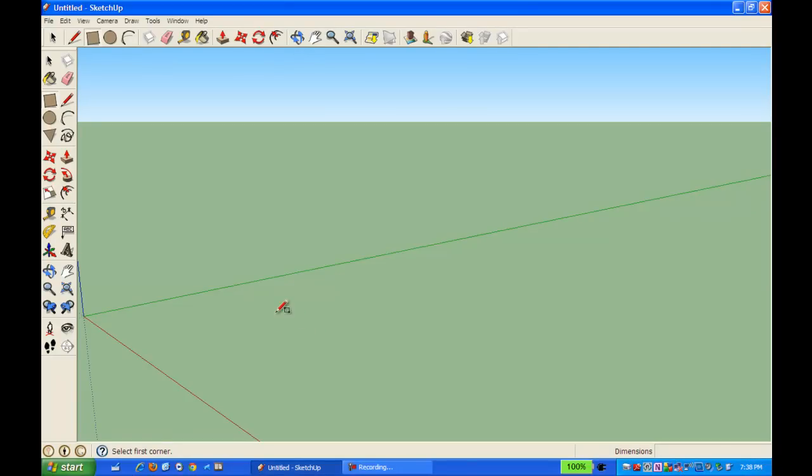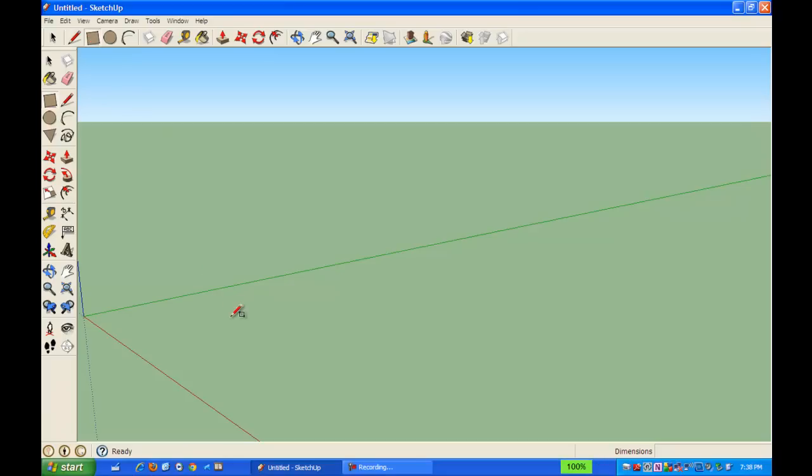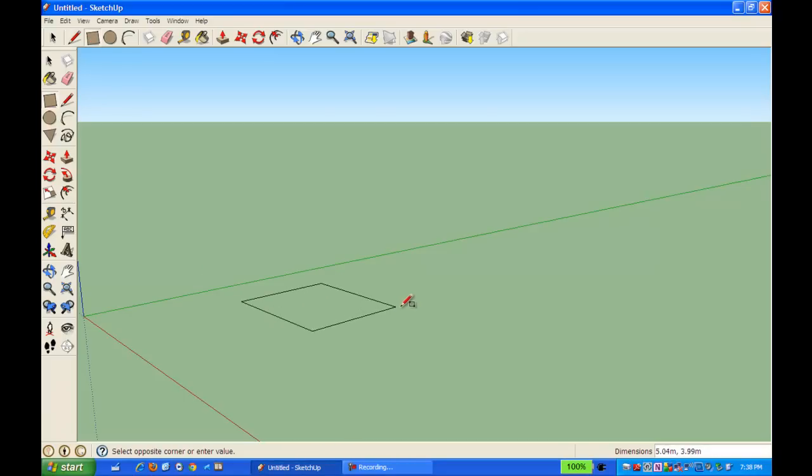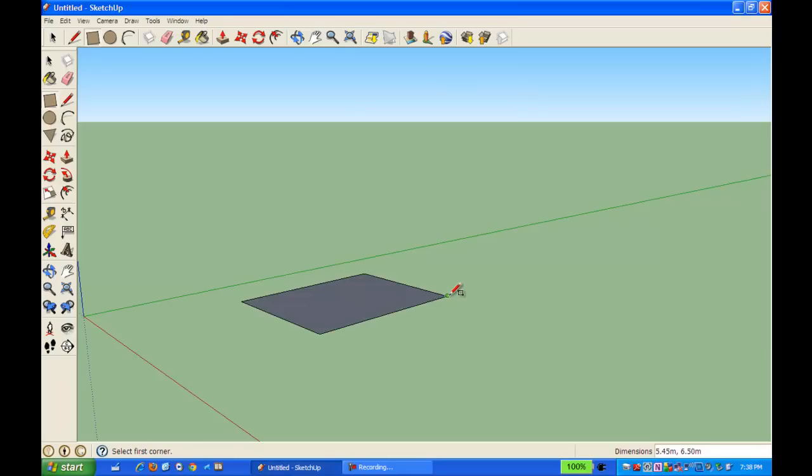So with my rectangular prism, I am going to first grab my rectangle tool and draw a rectangle on my page, and the dimensions of this, I'm going to make it 5, I'm just typing in 5, 8, it's going to be 5 by 8 meters.